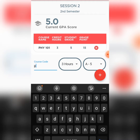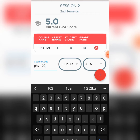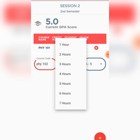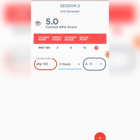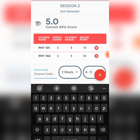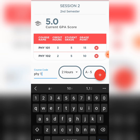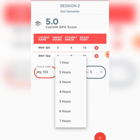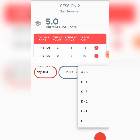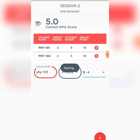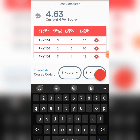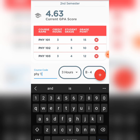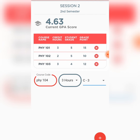I click again: Physics 102, 2 credit units, and I have an A in that course. Then Physics 103 — let's say it's 3 credit units and I have a B. Then Physics 104, still a 3-unit load course, and let's say I have a C.